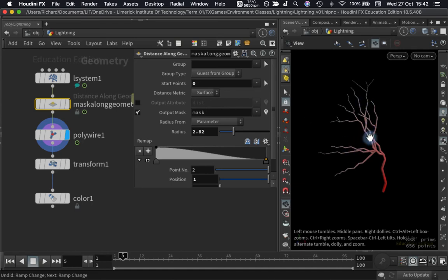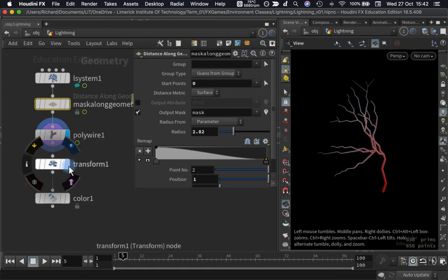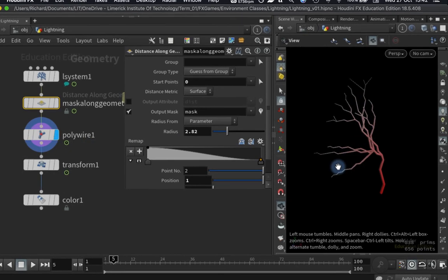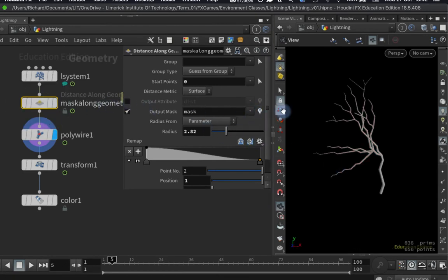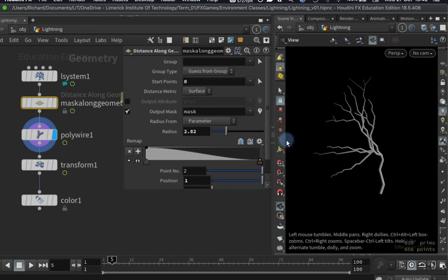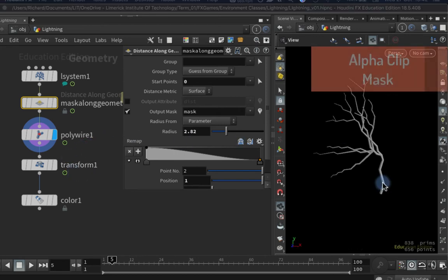That looks much neater than what we had previously. To turn off the mask visualizer, I come back to the Mask Along Geometry node and click the visualizer button to disable it. That's our first problem solved.